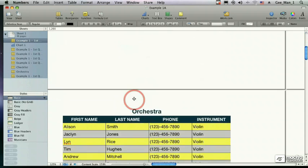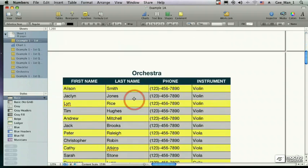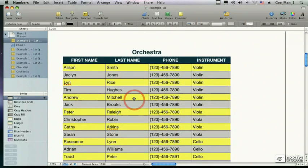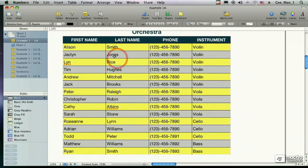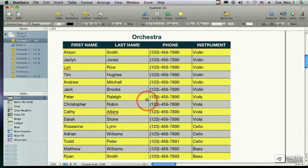You can also use these tables to manage data. Here, I've created a database for musicians that I'll be using in an upcoming performance.